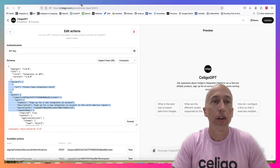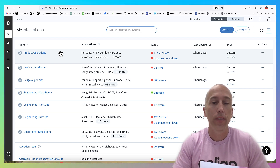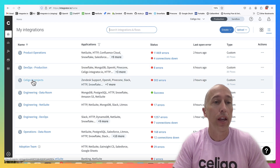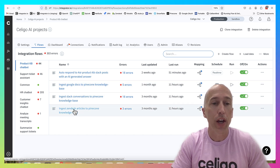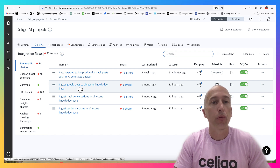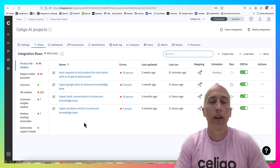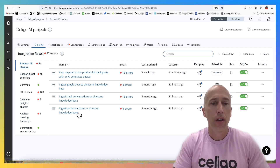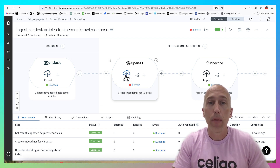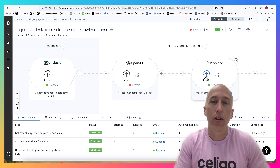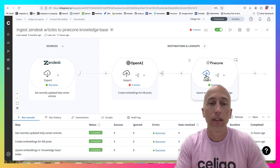The last thing to cover is how you get the articles themselves into Pinecone. We built a flow called 'ingest Zendesk articles to Pinecone.' We also have other flows ingesting Google Docs, Slack conversations, Zendesk support tickets, and Confluence pages. These are very simple flows - every day we run them, get the most recently updated help center articles from Zendesk, create an embedding for each, and upsert those embeddings into Pinecone. So every day Pinecone is refreshed with the latest changes from our knowledge base and always houses the latest articles.